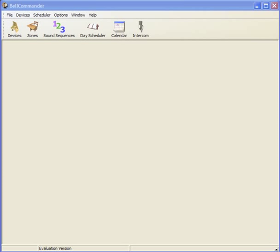Welcome to Bell Commander. In this brief session, I will show you how to set up a bell schedule in Bell Commander. The main program functions can be accessed by clicking on the buttons on the toolbar, which are located across the top of the Bell Commander window.